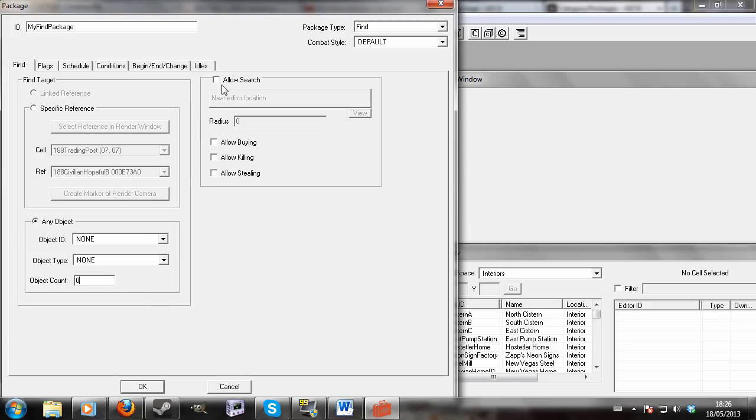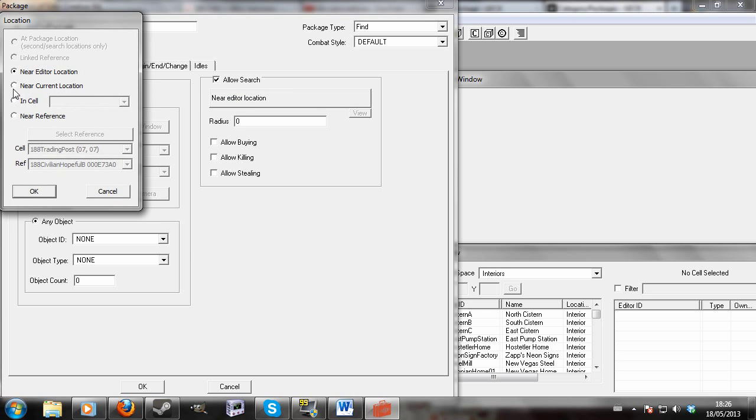In this section you don't have to check this, but this is if you want a more general search to allow search. You can again change the areas you want him to search in, near where you place him in the GECK.